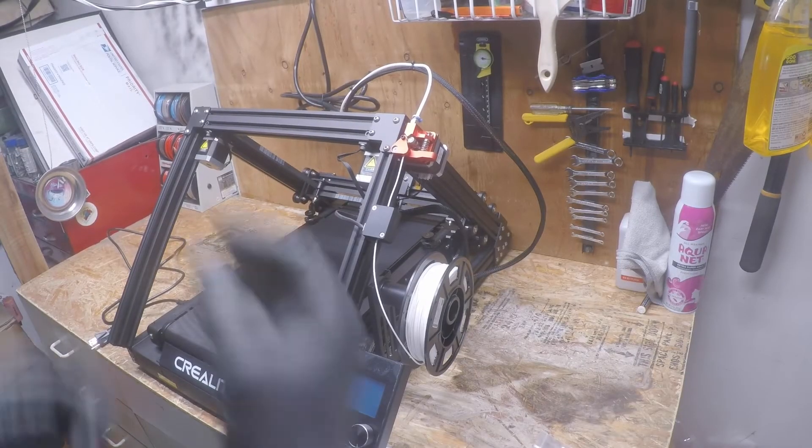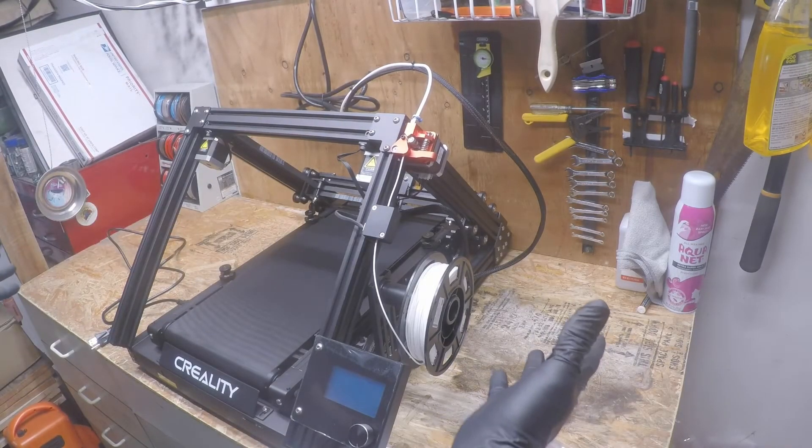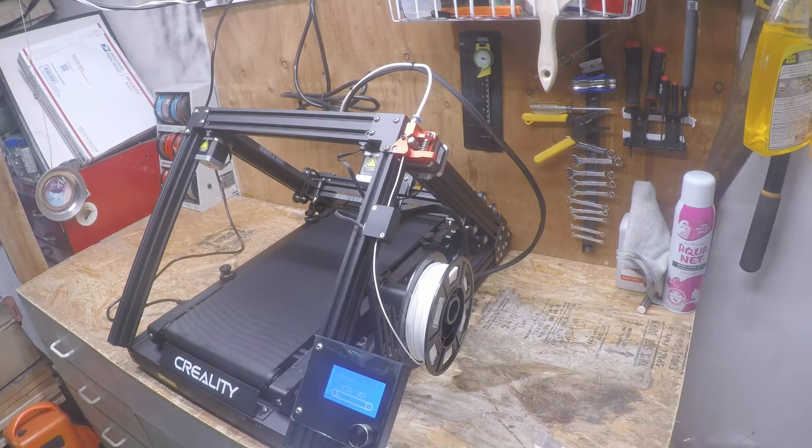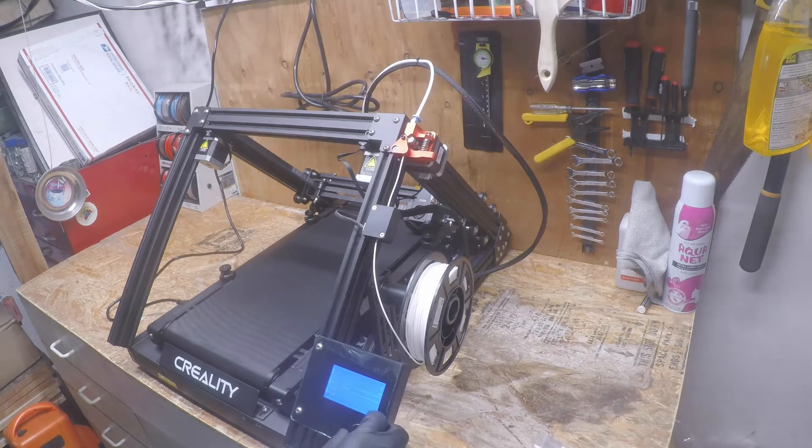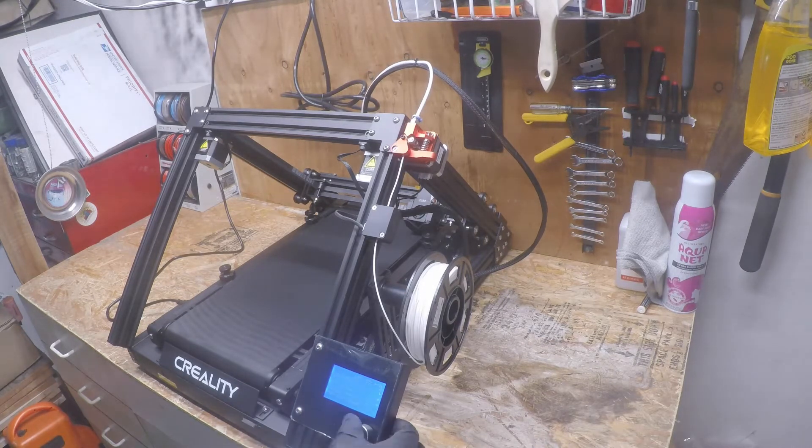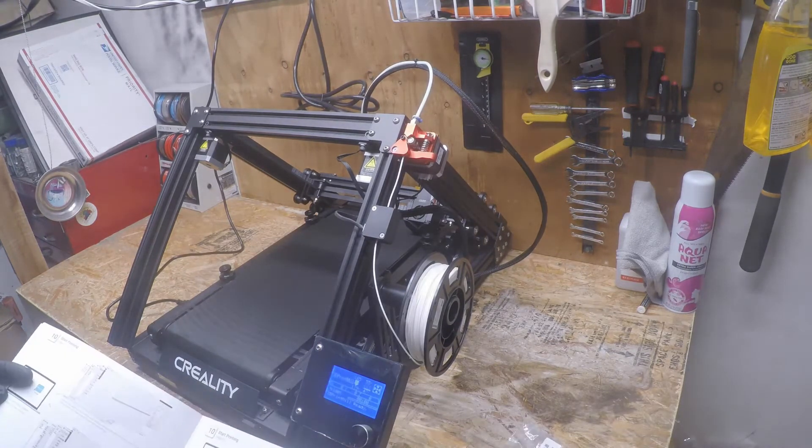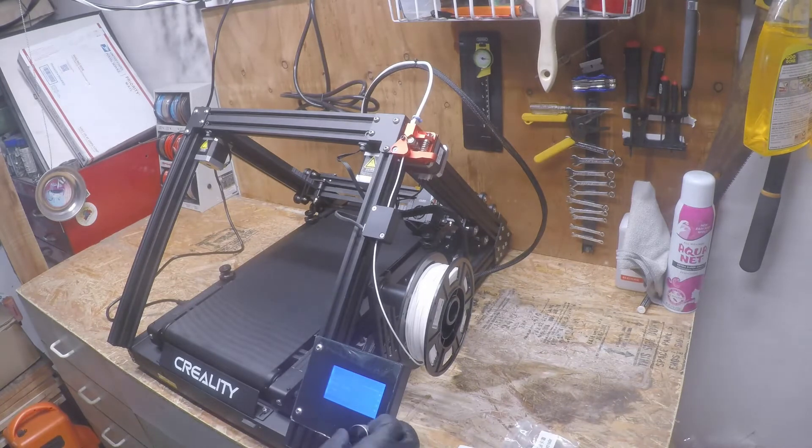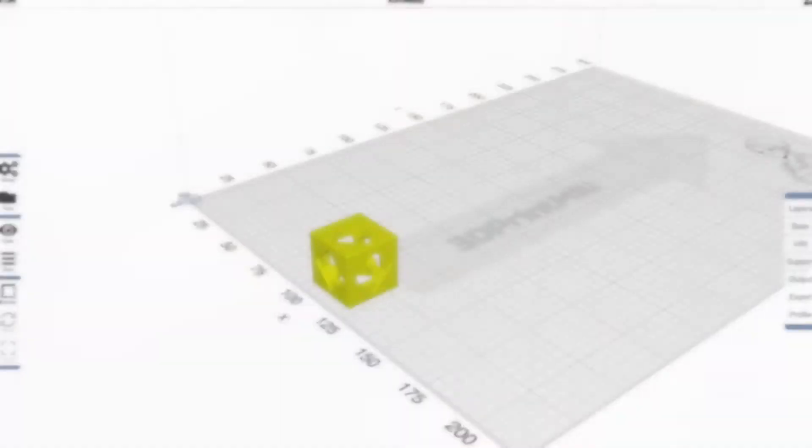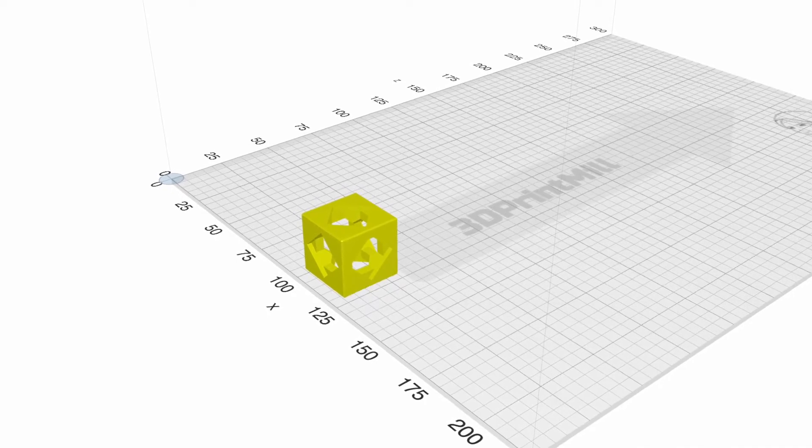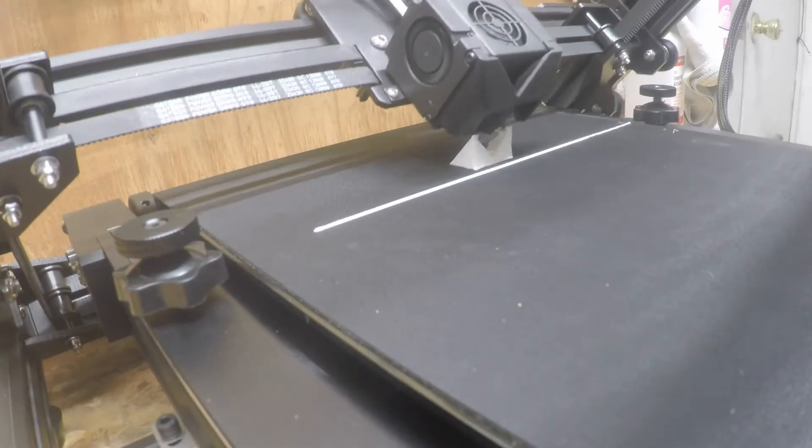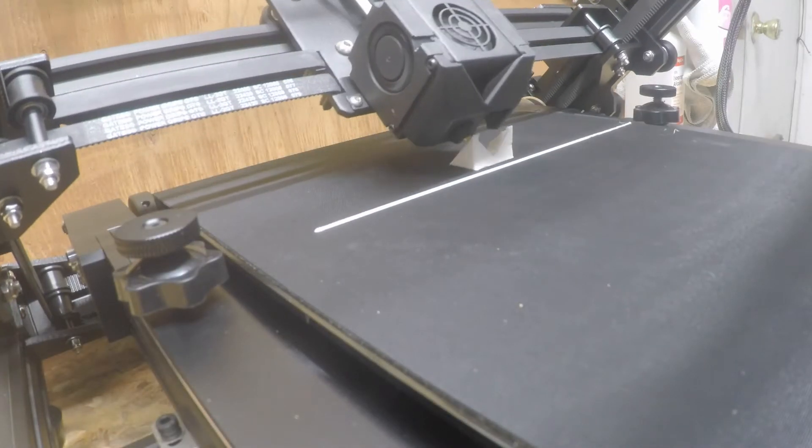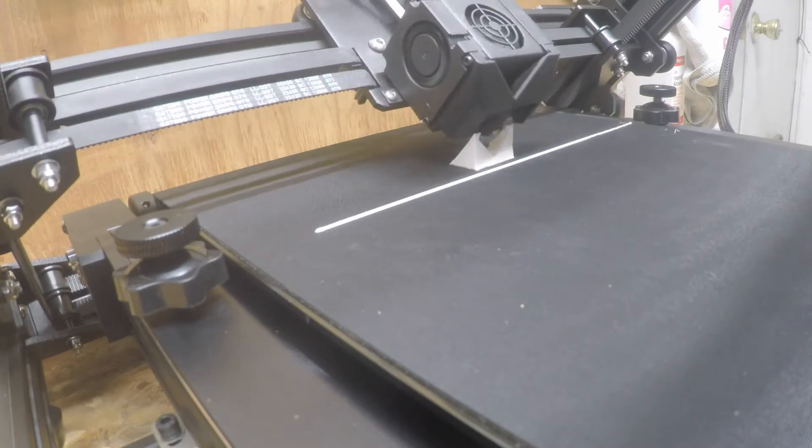I didn't figure there was much point in showing you all the build - enough other channels have done that. Here I am going through the SD card and seeing if there's anything on it. There are no default files, so we're going to take a look at the new web-based slicer that was built, link in the description, and just pop in defaults and see what happens.